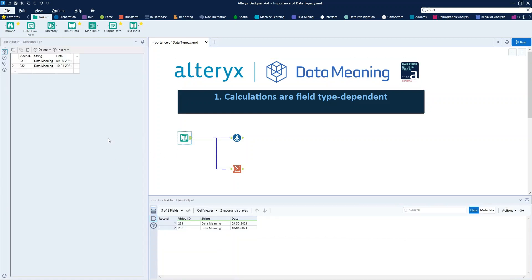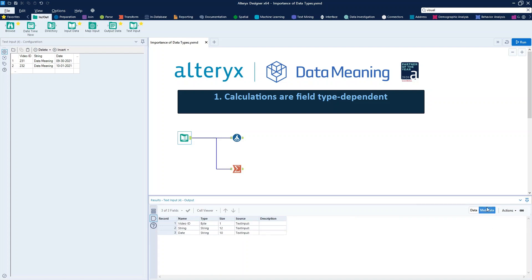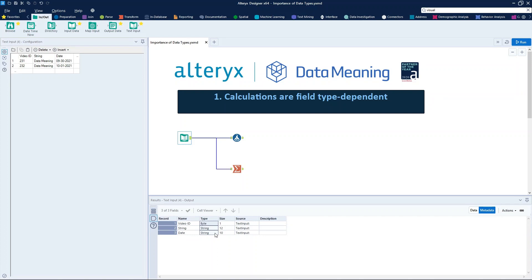Here in the text input tool, we have three different fields: video ID, string, and date. And right here on the results tab, when we click on metadata, we can see all data classifications that Alteryx did automatically. We have three points to discuss here.